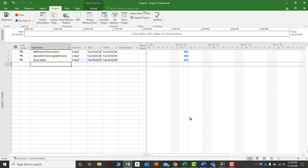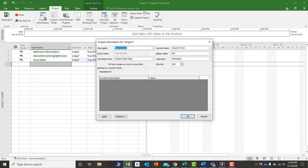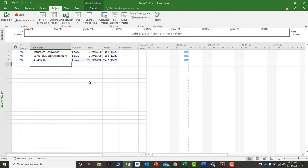If you hadn't set a project start date, it would use today's date as the start. You could always go back later and set the project start date, and it would move everything to that date. You have the flexibility to change things as you go along — you're not stuck at one point.